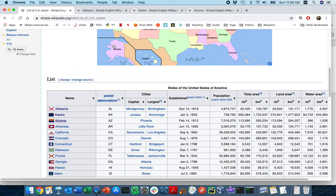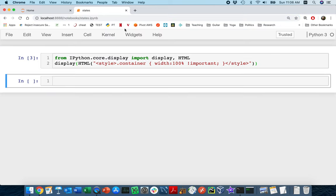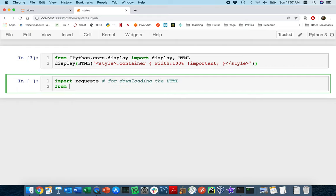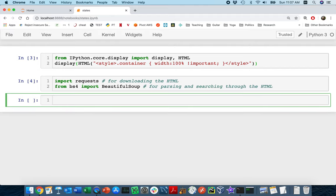The first part is how can we extract all of these links? I'm going to copy this starting URL and head back here. I'll need a few things: I'm going to import requests — this is for downloading the HTML — and then from BS4, BeautifulSoup4, import BeautifulSoup, which is for parsing and searching through the HTML.